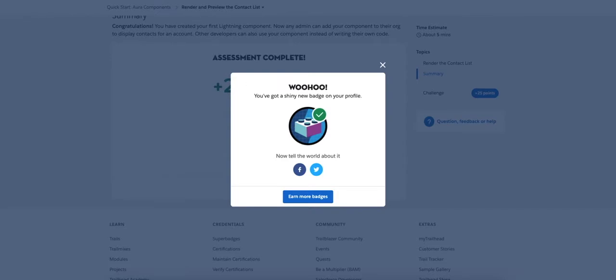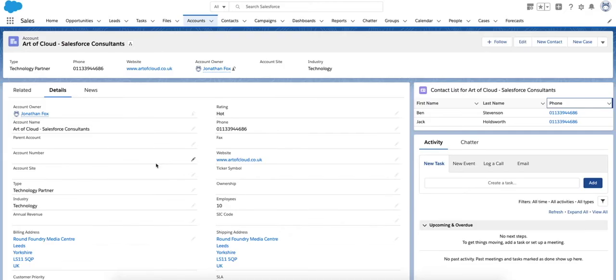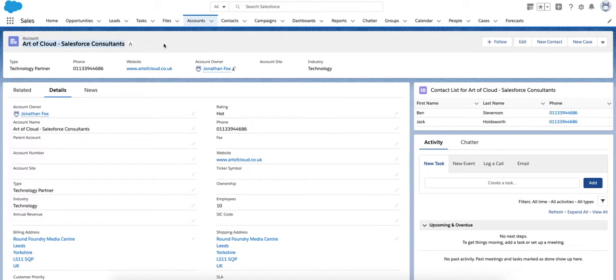We're going to be creating via this Trailhead, going step by step through what it teaches us. Here we have an account record for Cloud Salesforce Consultants with the information pertaining to them up here.